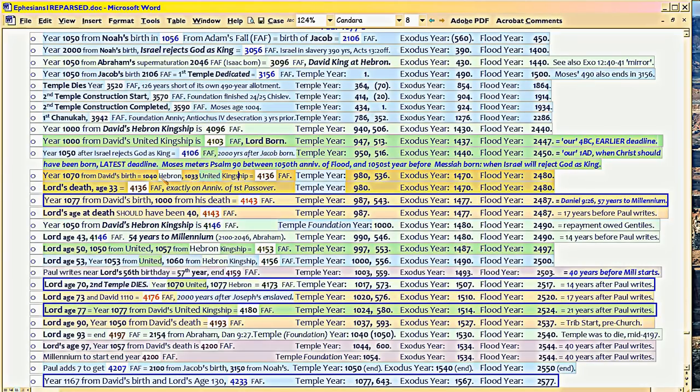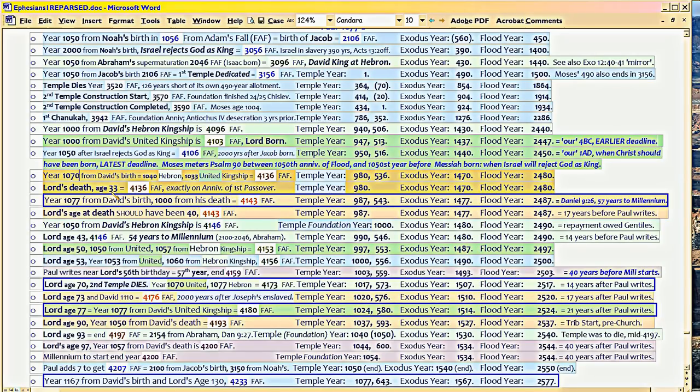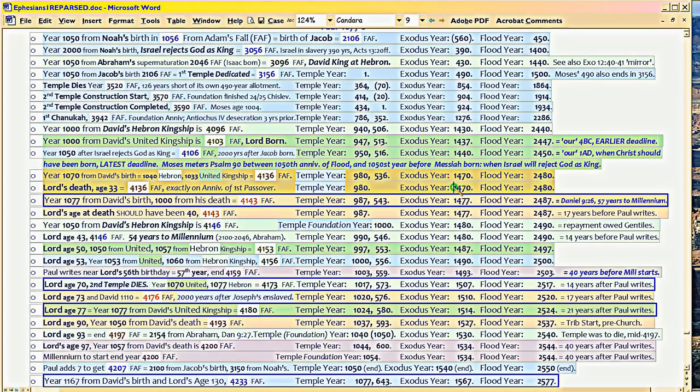And so when you get to the Lord's death, all of a sudden, the blue timeline and the green timelines are being referenced. Year 1070 from David's birth is the 1040th anniversary of his Hebron kingship. 1033 from United. And this is the year that the Lord actually dies exactly on the anniversary of Passover. He's dying on the 1470th anniversary of Passover to the very day that Israel left, that Israel ate the Passover, left Egypt.